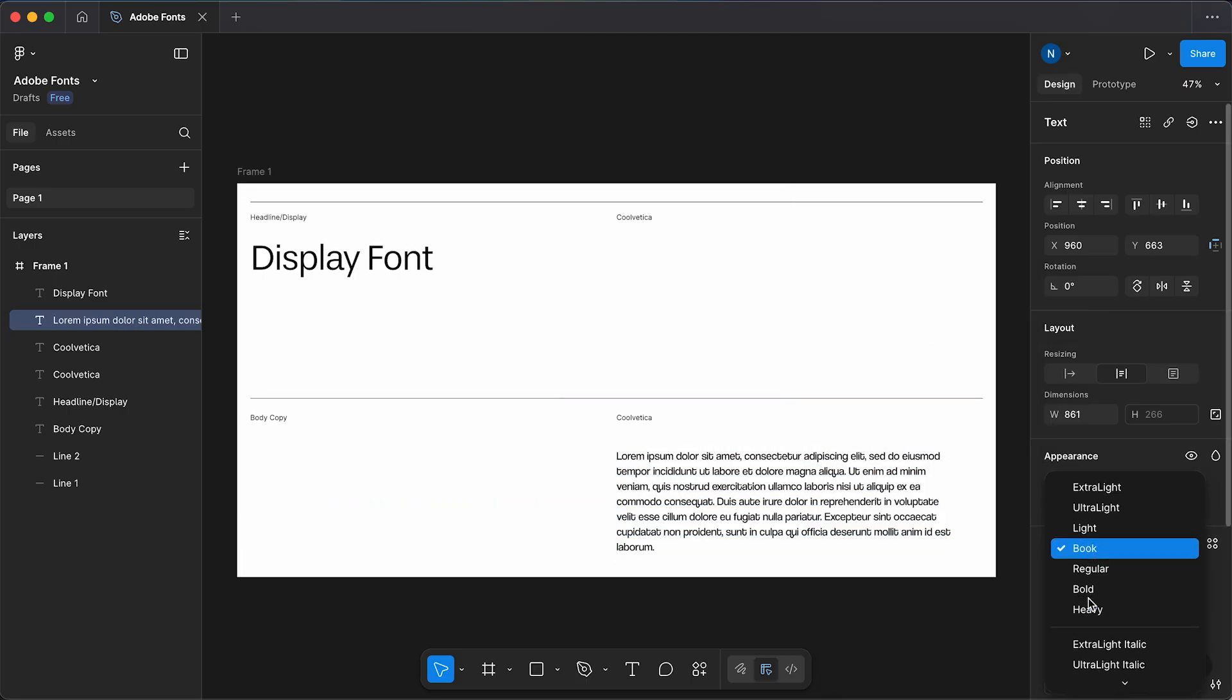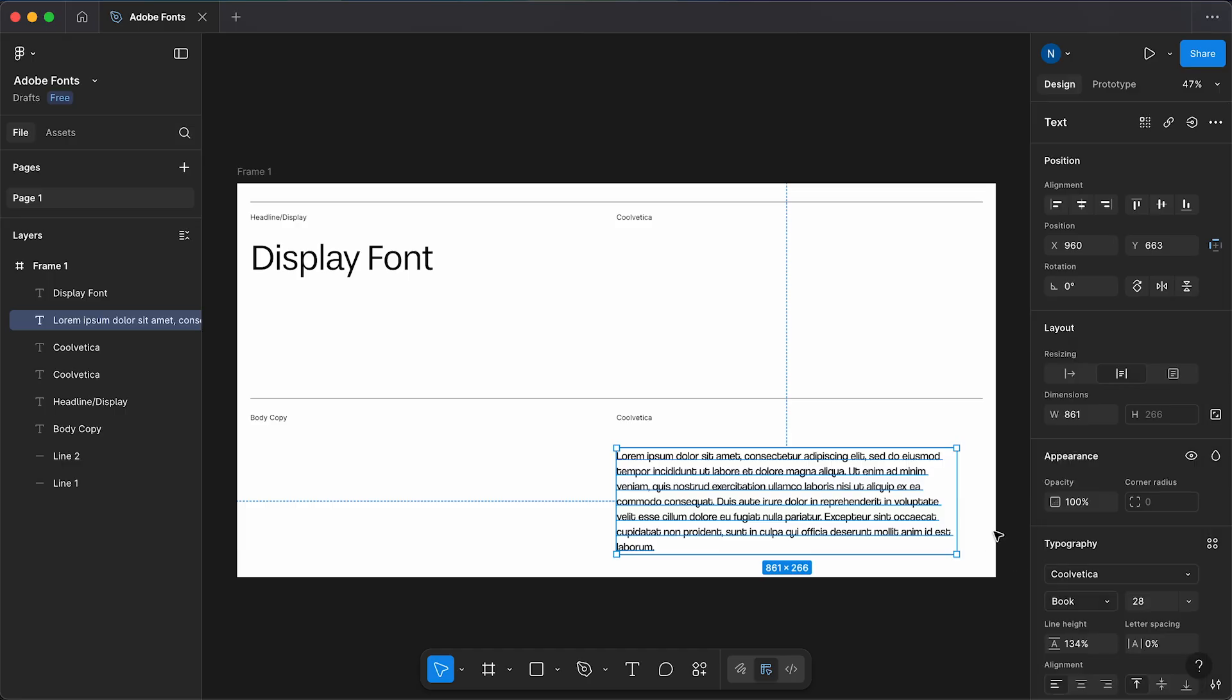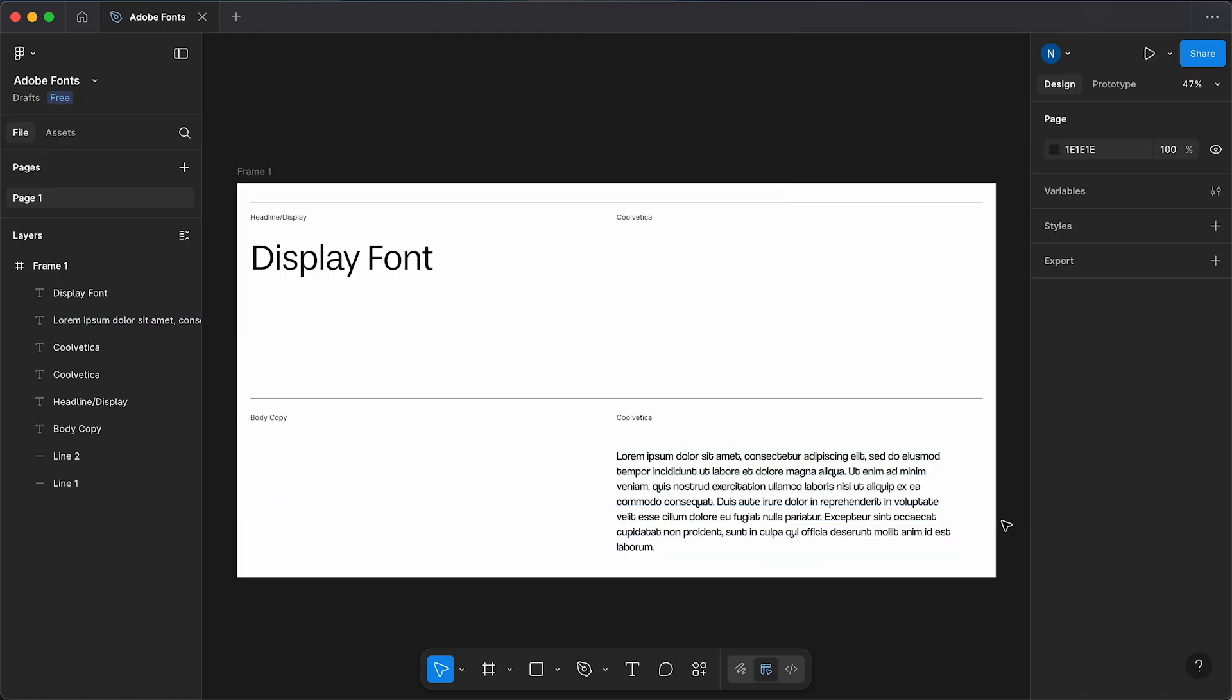Now if that font isn't appearing first time, what you might need to do is quit Figma and restart it. That's an easy way to use Adobe Fonts in Figma.